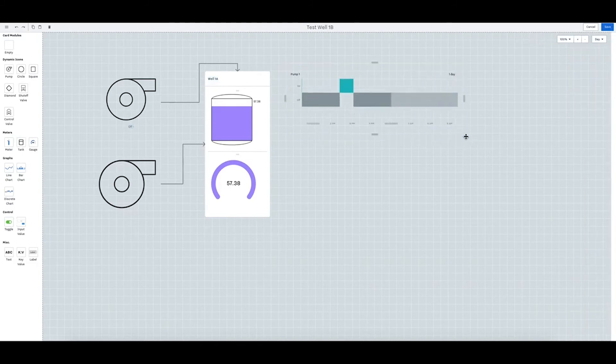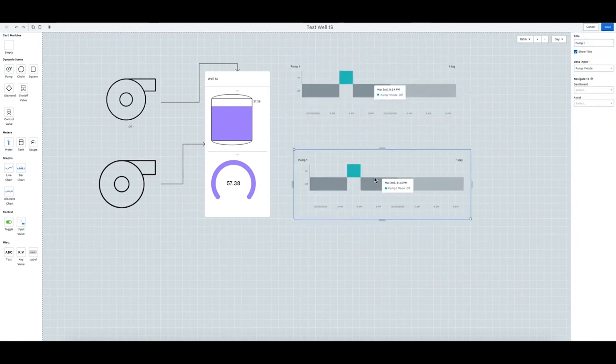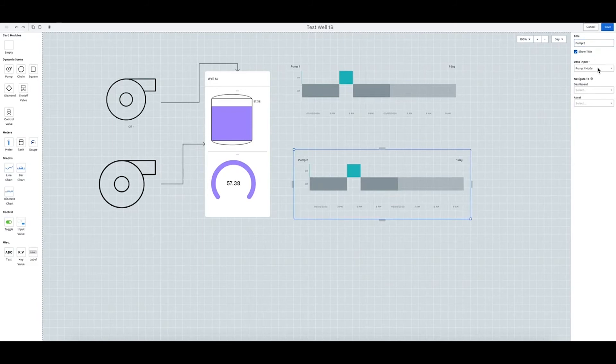You can make that as big as you want and copy and paste that easily and quickly change this to pump mode 2.